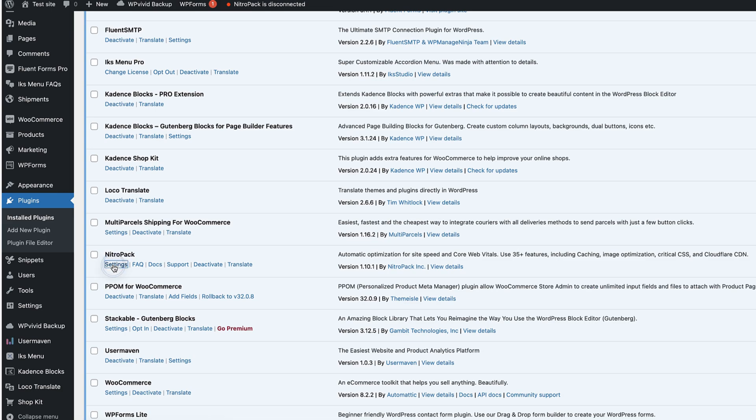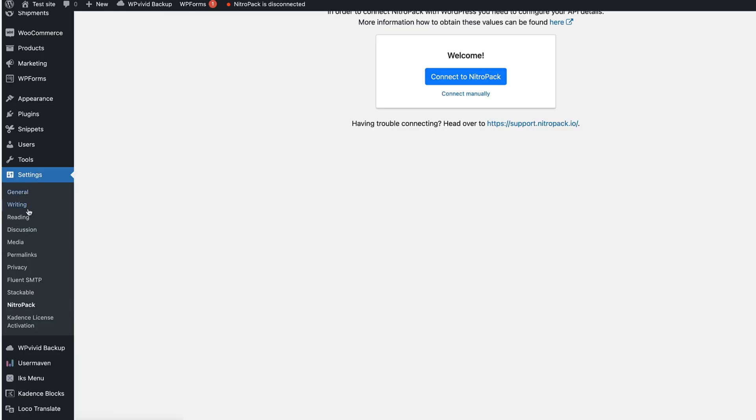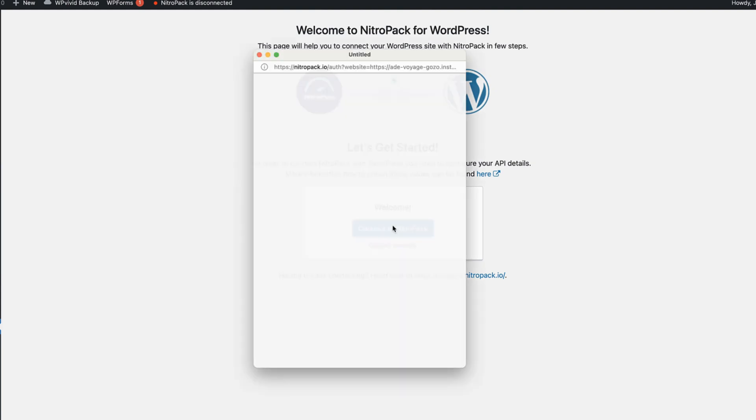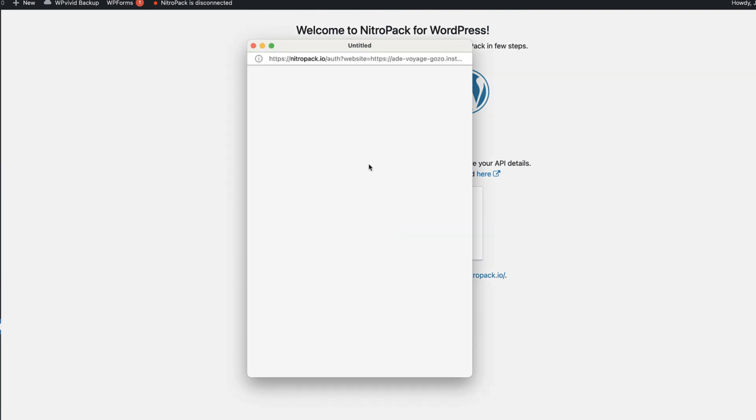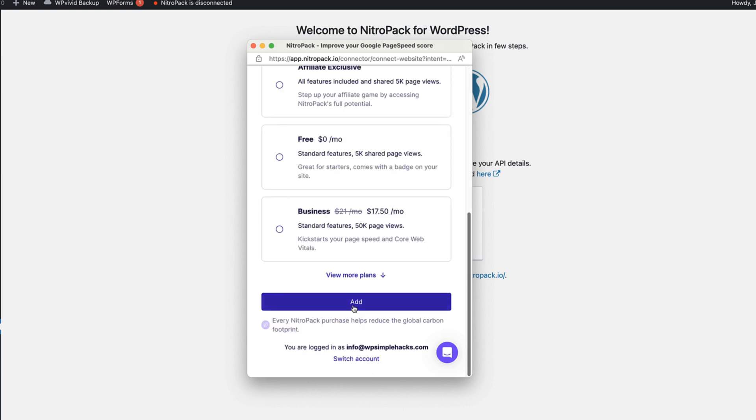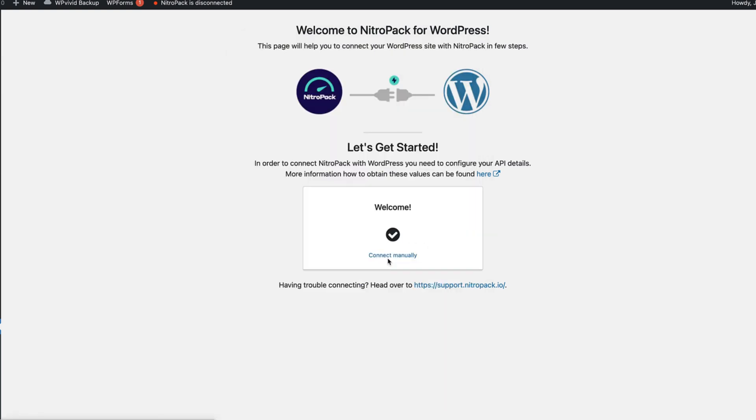Now go to the NitroPack settings, it's under the settings menu over here. Click on connect to NitroPack, it opens up a pop-up. Since I'm already logged into NitroPack, I don't need to do it once again. Now I'm going to click on add and done.